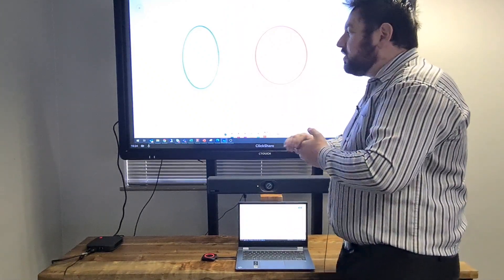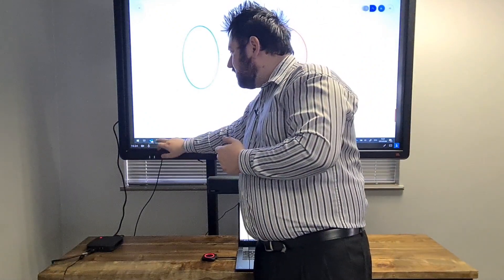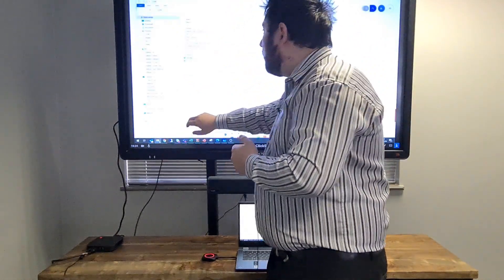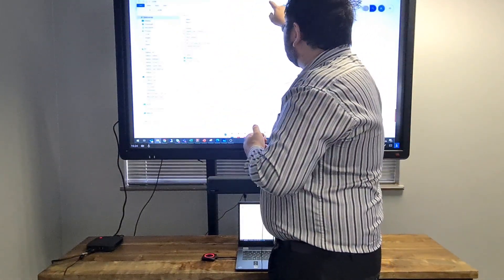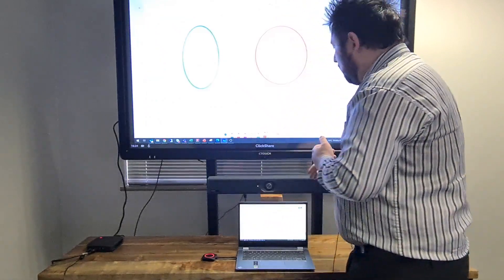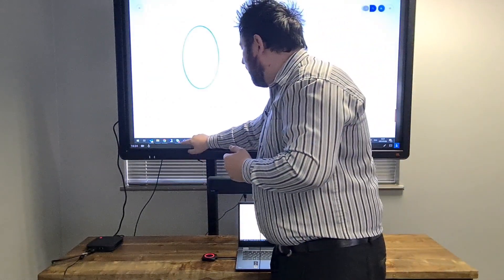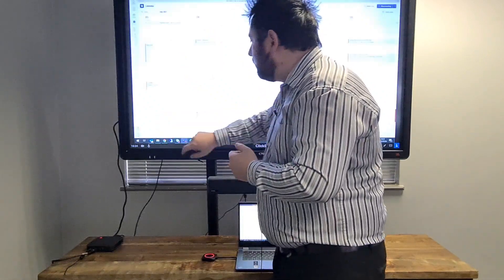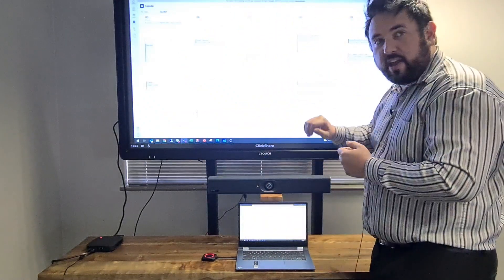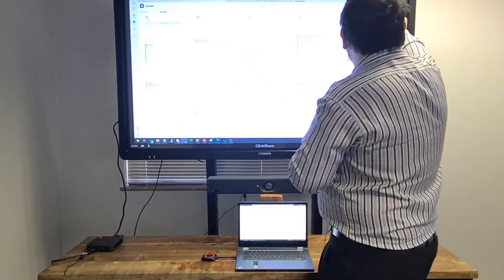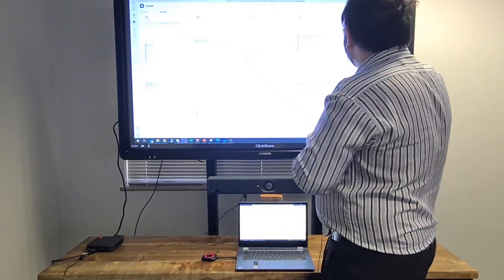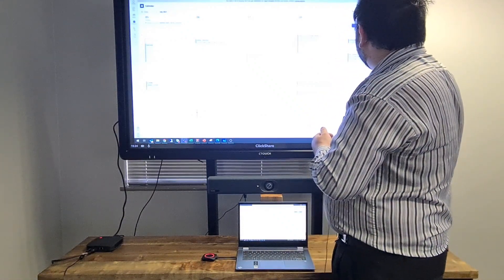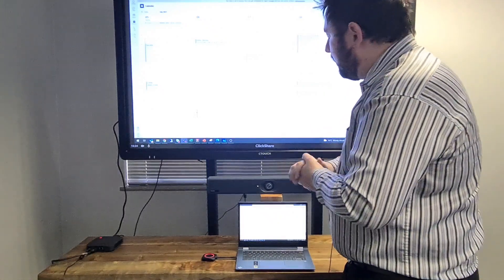What that also does is it allows me to access any of my documents from here. Another thing I'm able to do because I've chosen the setup is I can access my Microsoft Teams environment. I can access my calendar. I could meet now, start a meeting now, and then invite all the participants.